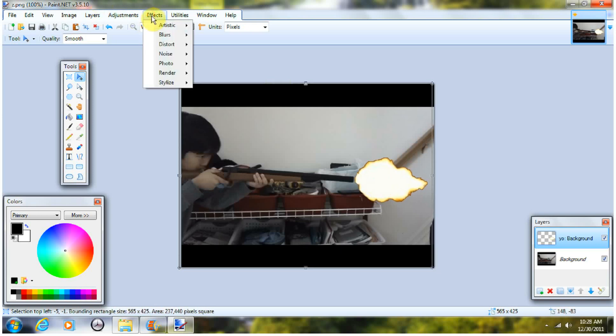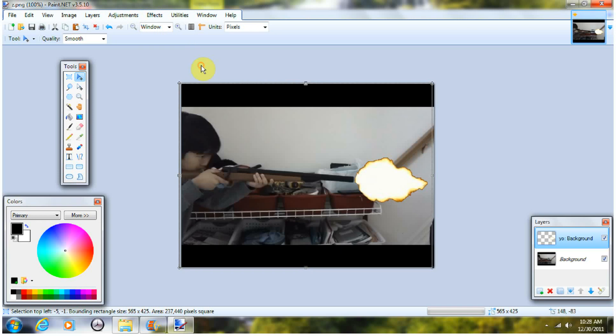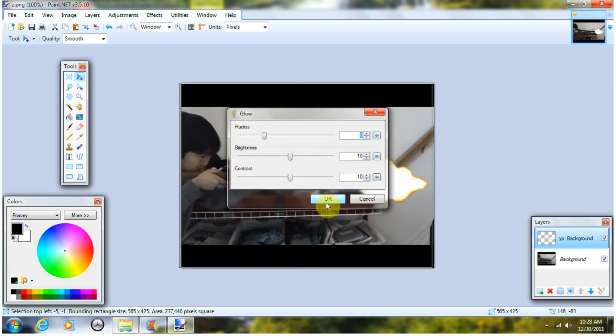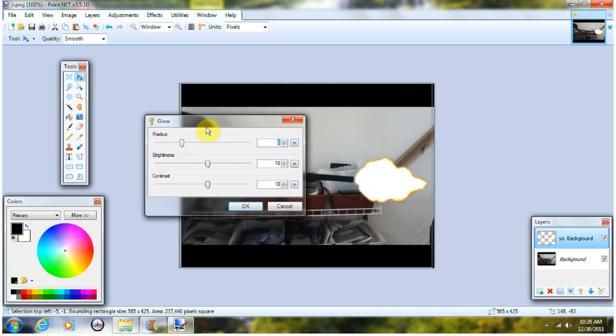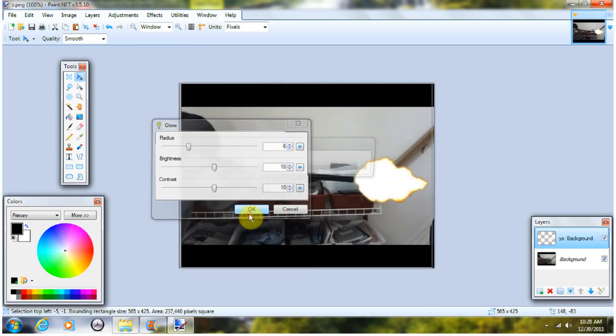And then go to Effects, go to Photo, and Glow. And it should already make it glow, so you just press OK.